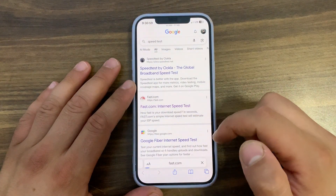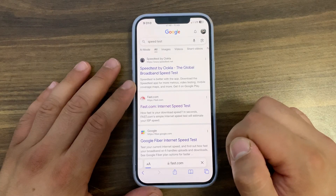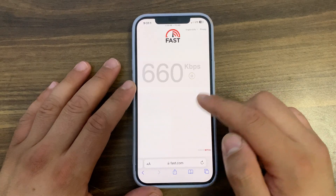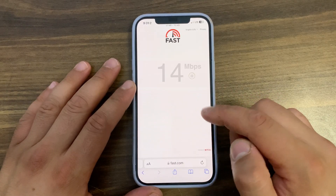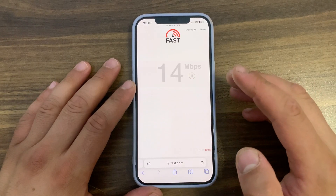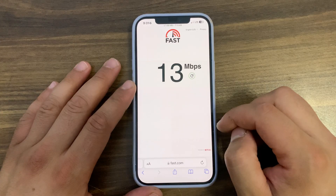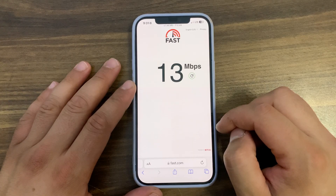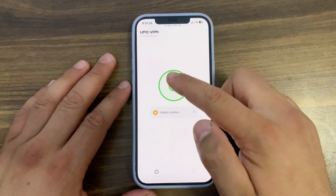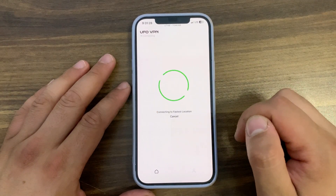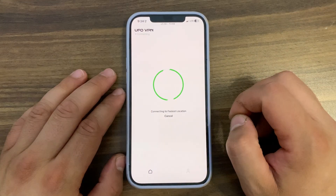First, let's try without VPN. I'll go to the speed test website and as you can see, the speed is 13 megabytes. Now I'll go back to the app and turn on the VPN.